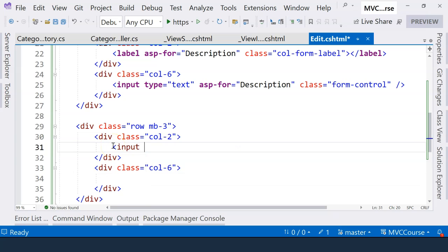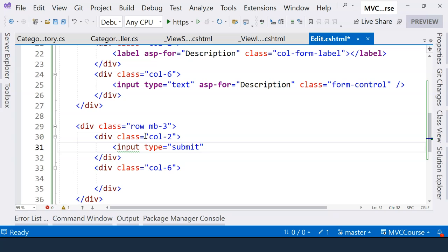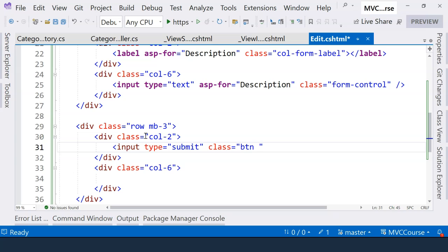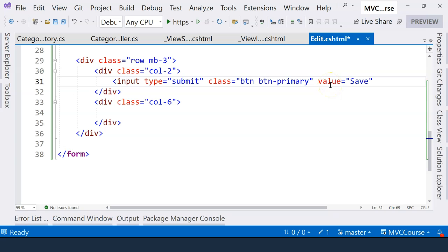So here, we're going to have another input. But this time, it's going to be a submit button instead of an actual field for user to input information. And it's going to be a button. And it's going to be a primary button. The value is the caption of the button. And that's going to be Save because this is an edit page.